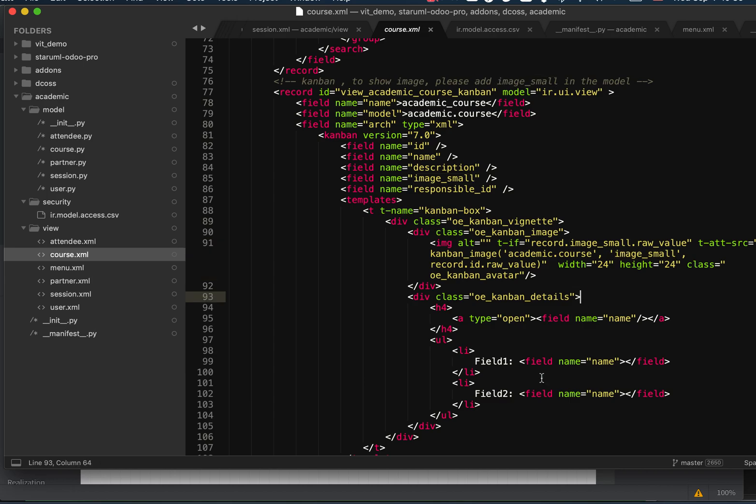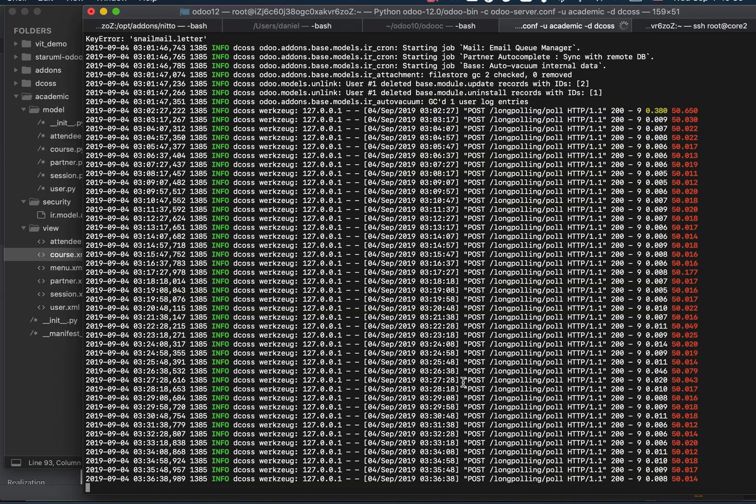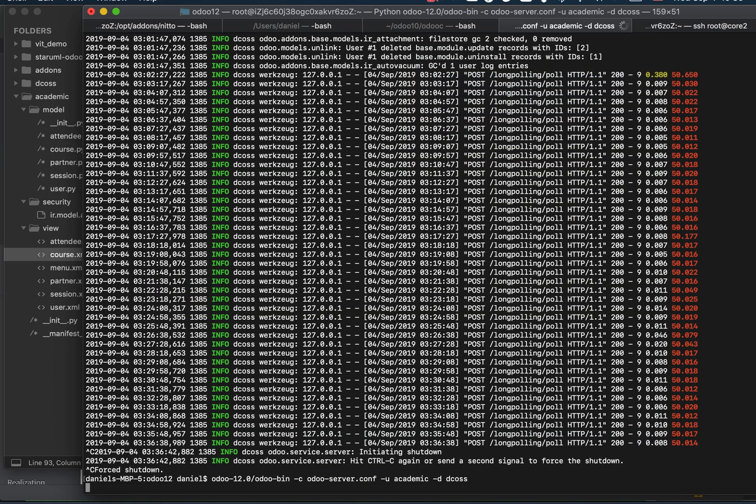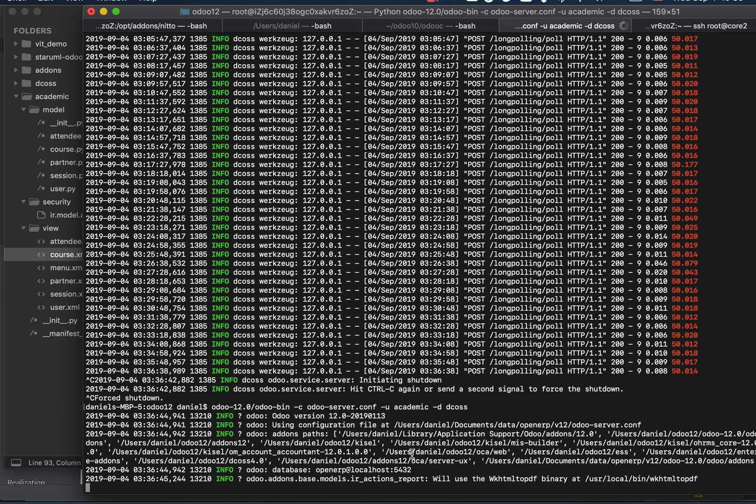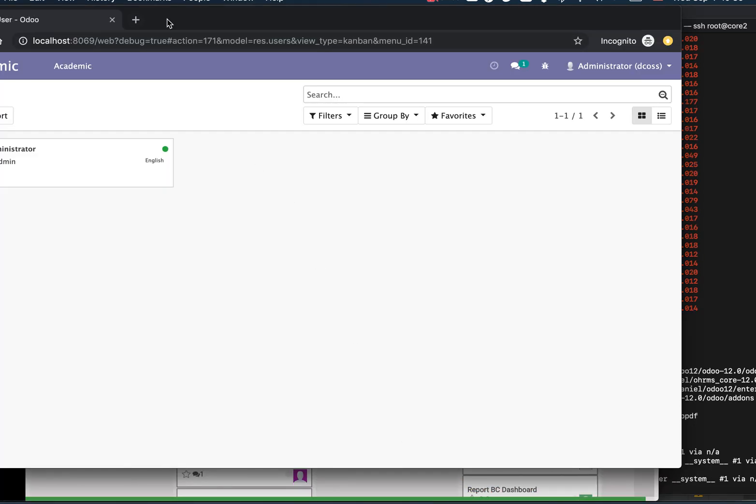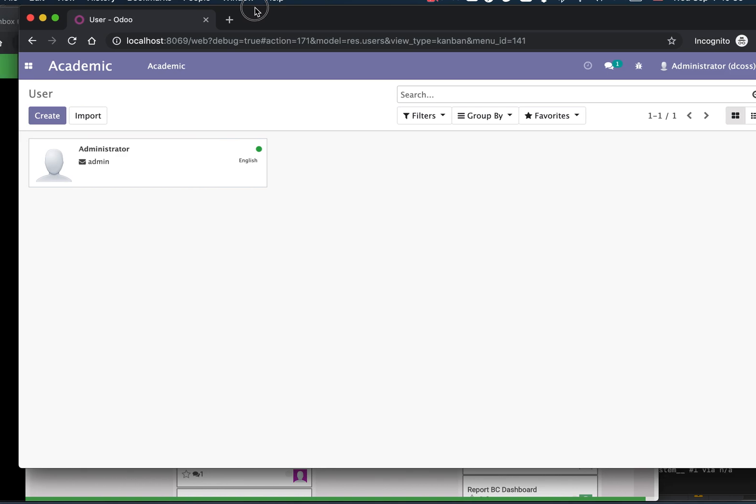Let's try this. You need to restart Odoo first, then update the add-on from the command line, and then refresh the browser.